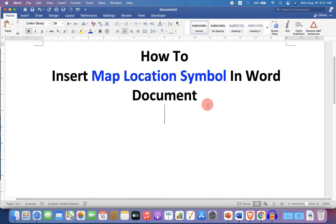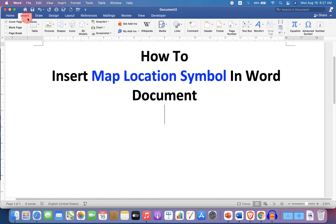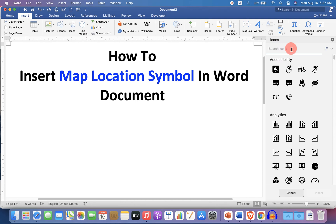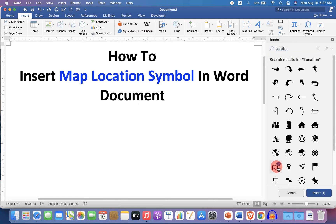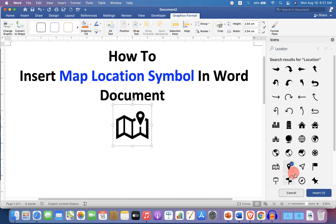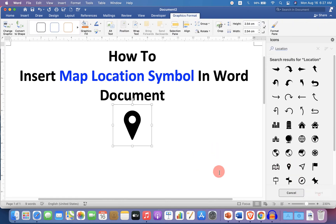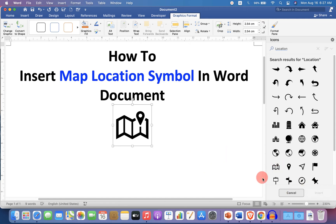The easiest method to insert a map location symbol is to go to the Insert option and click on Icons. In the search box, type 'location' and you will see at the bottom a map with the location symbol, or just a location symbol. You can select any one and click on Insert.